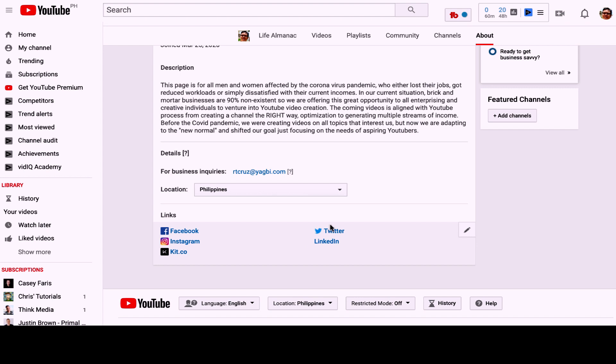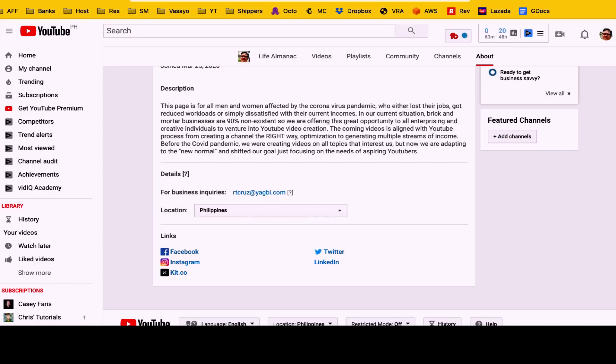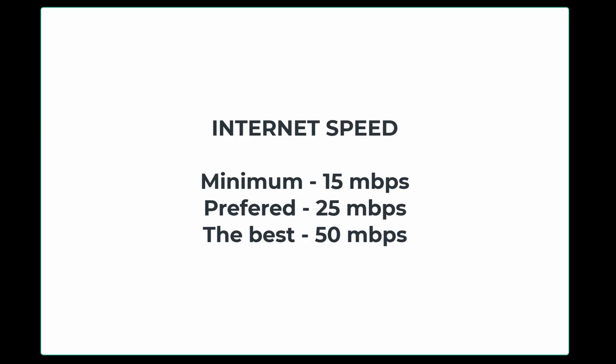Now we're going to look at what you need before recording your first YouTube video. The first, obviously, is your internet speed. Since you are rendering videos and uploading them on the internet, your internet speed should be decent enough. The minimum speed I would recommend is 15 Mbps — that would get you by in the beginning. But the preferred speed should be at least 25 Mbps, and for best results, 50 Mbps is optimum.